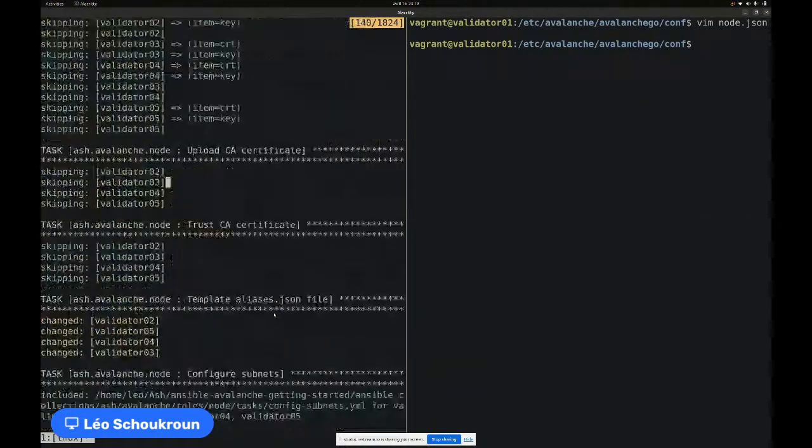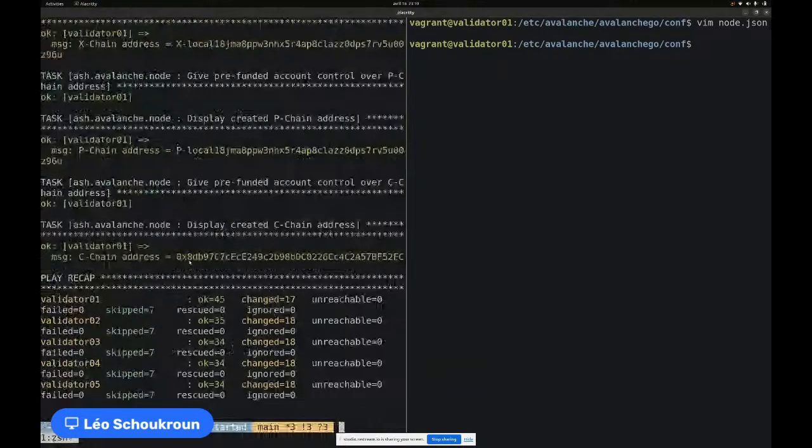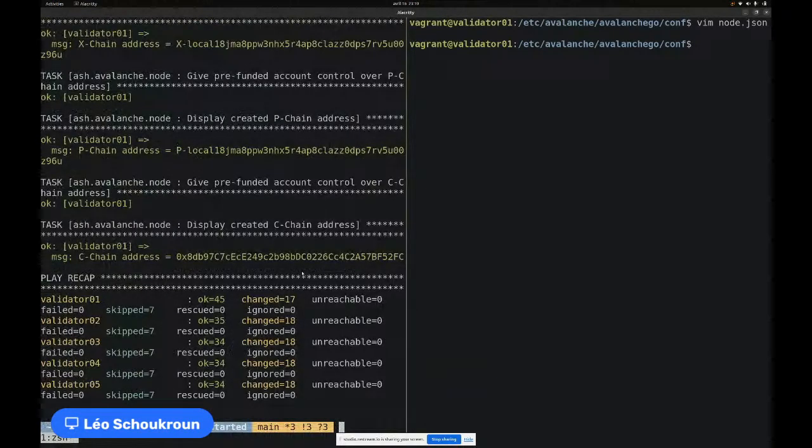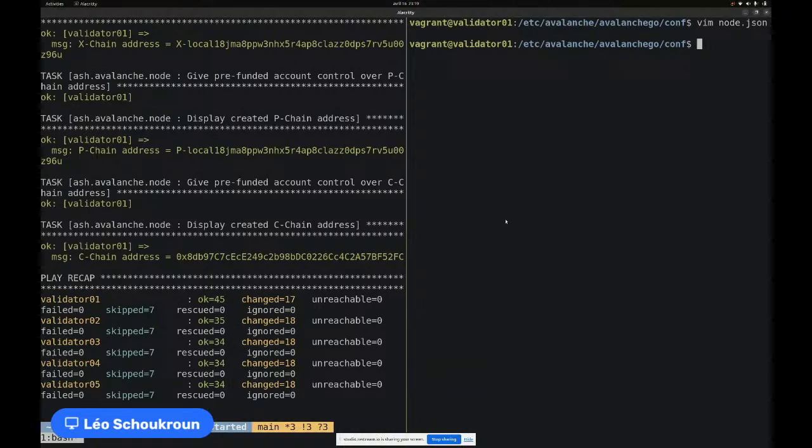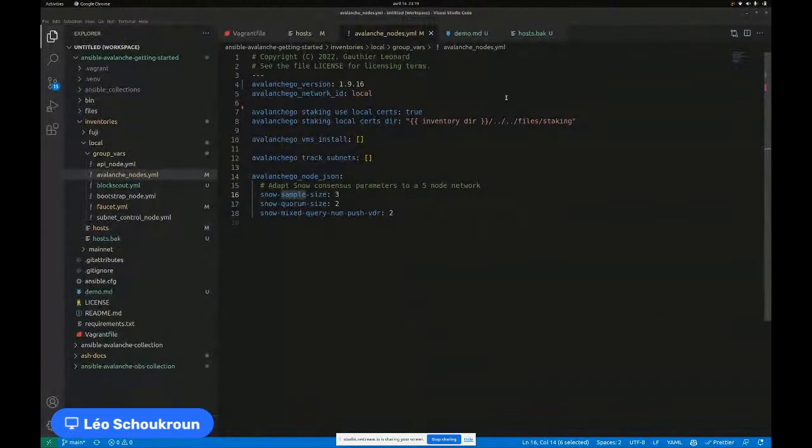I think our first playbook ran until the end. So now I do have on my computer a five-node local Avalanche cluster. Right now it's not doing much because I do not have created a subnet. I have not run any transaction, et cetera. So let's go ahead and try to do that.